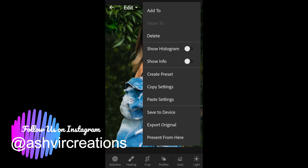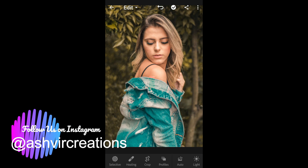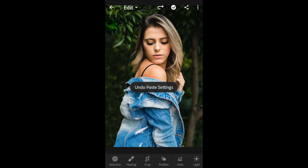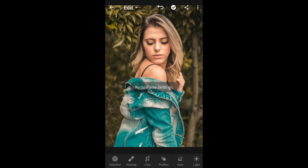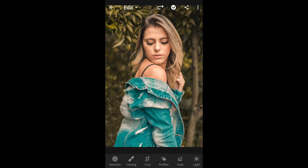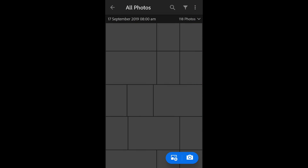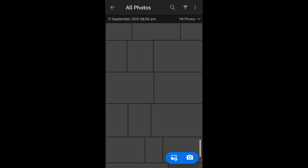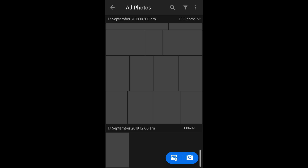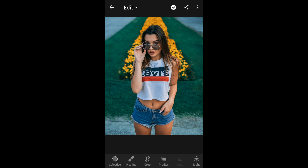Click on the three dots and select paste settings. You can see the difference — here is the before and here is the after. This preset is really looking very soft and creamy, making the subject look more and more amazing. You should check this out.